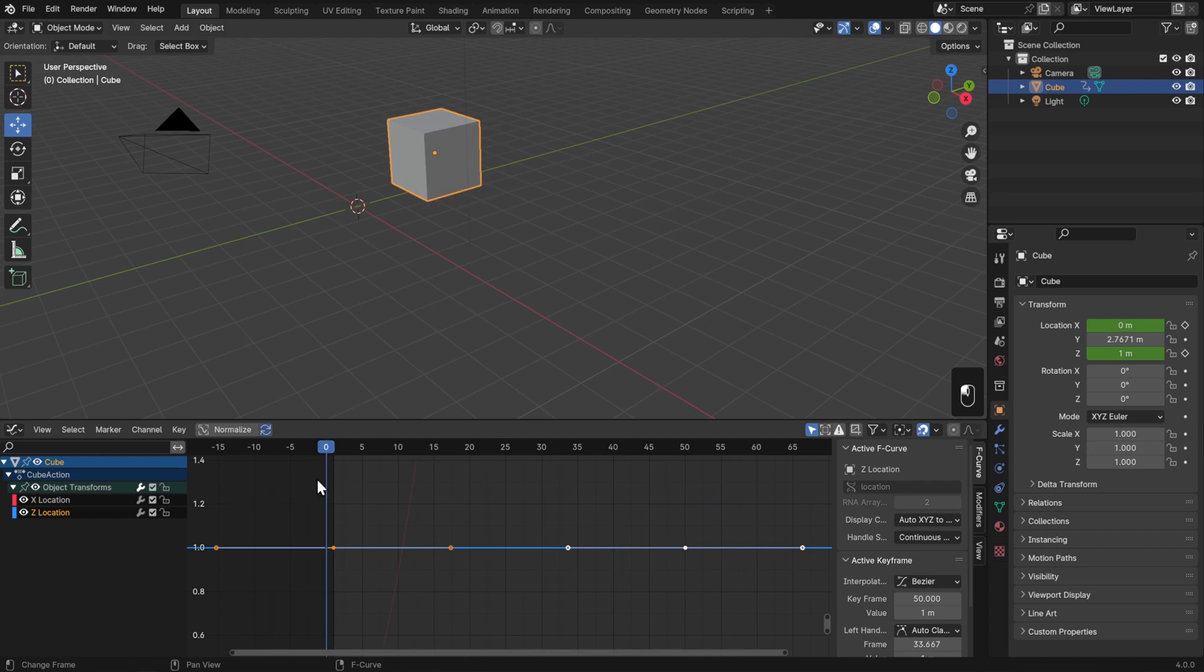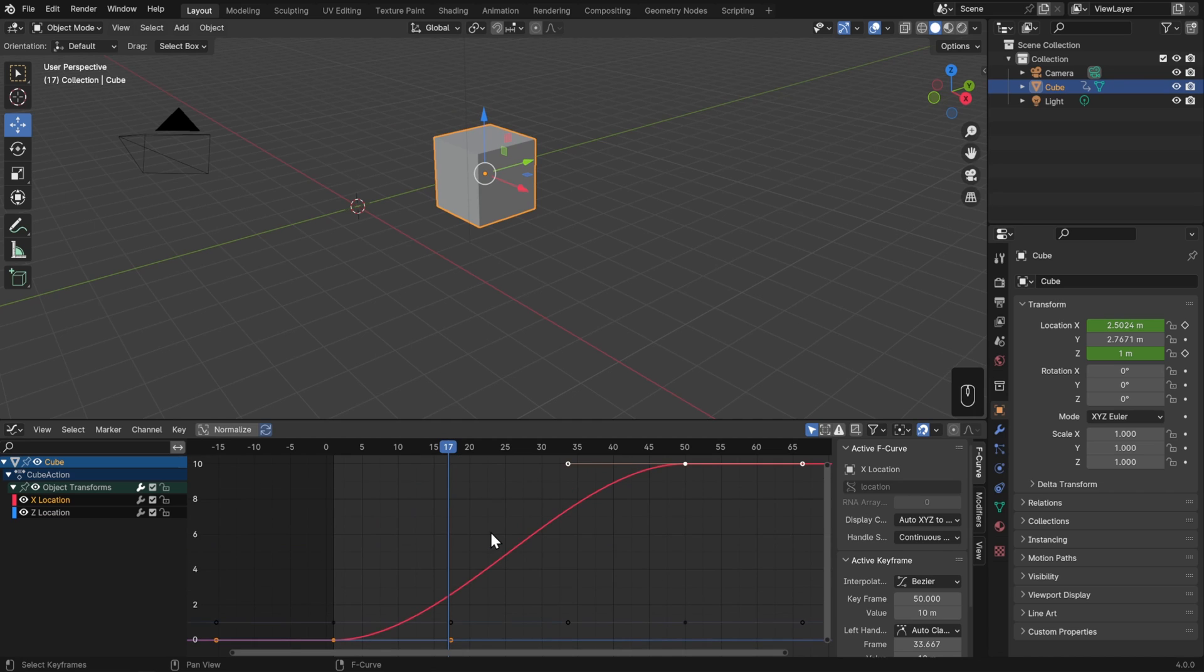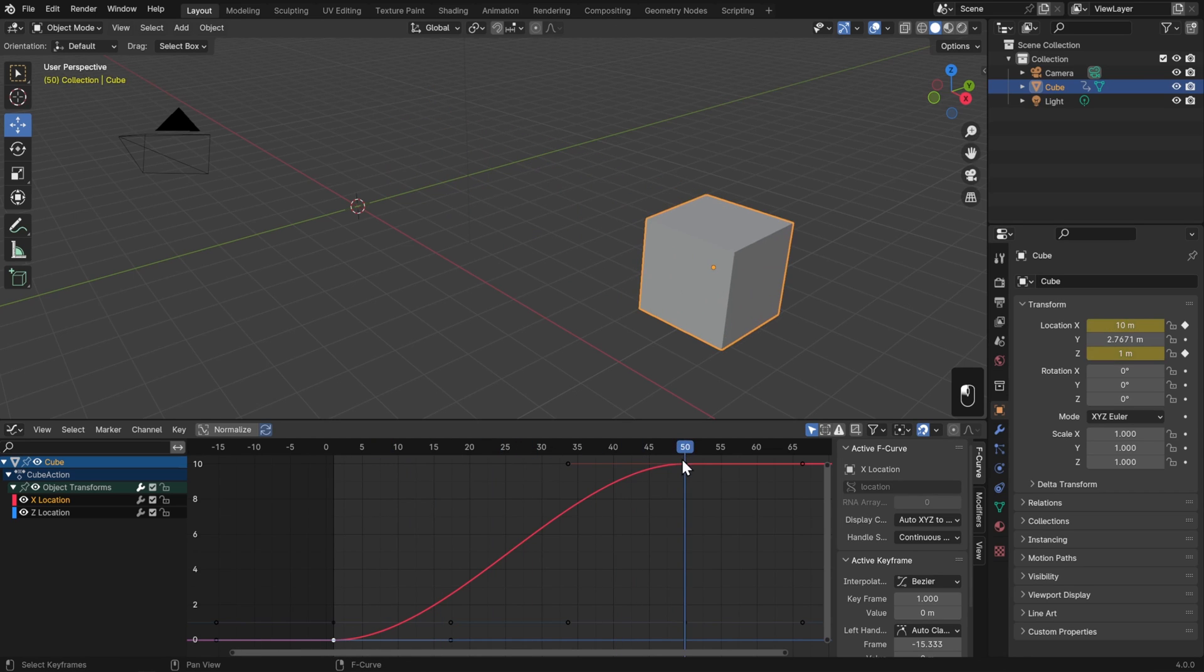However, if I double-click on my X location and then again hit Period on my number pad, then I get this slightly S-shaped curve. Here you'll see that on frame 1, the cube's X location has a value of 0, and then on frame 50, the cube's X location has a value of 10.